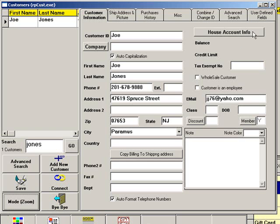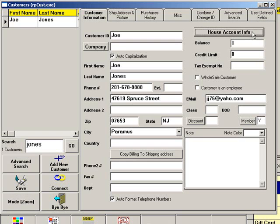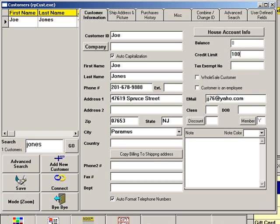Next, click House Account Info. Here, you will enter the customer's credit limit. Click Save when you are finished.